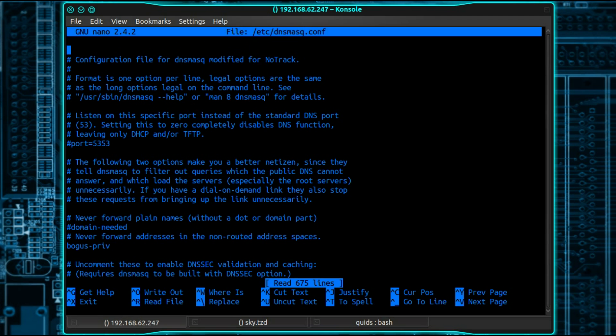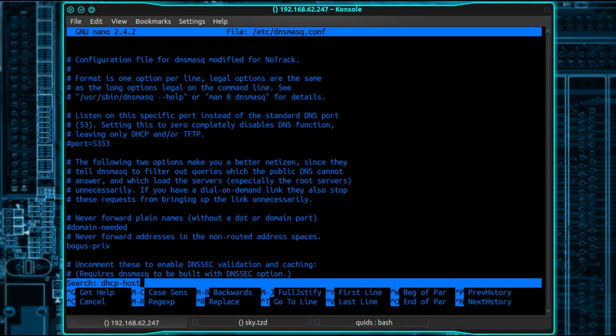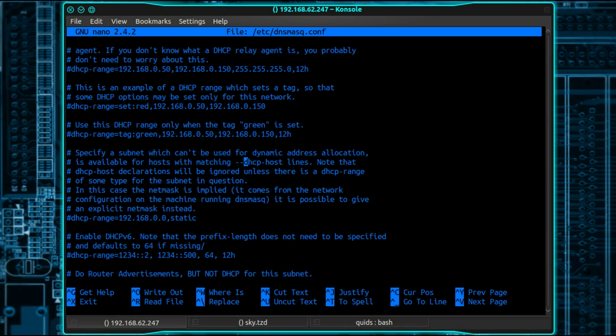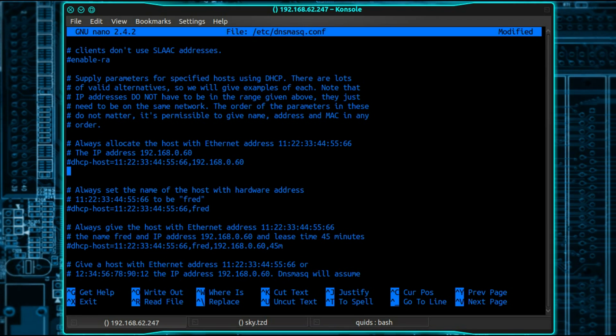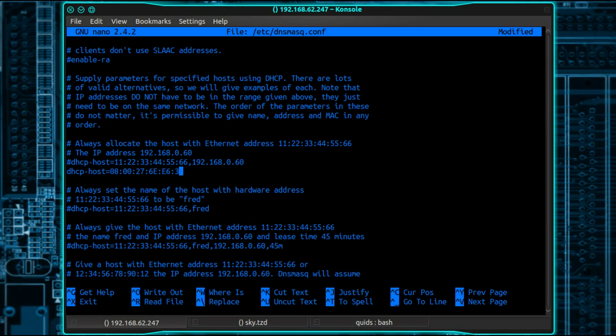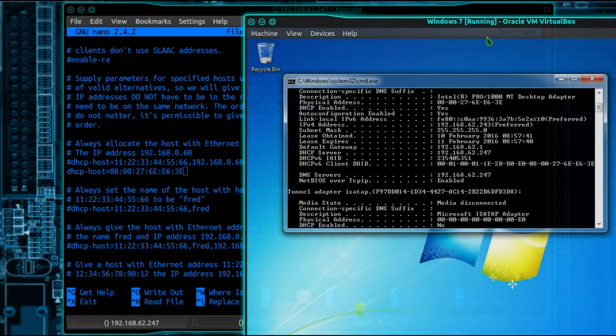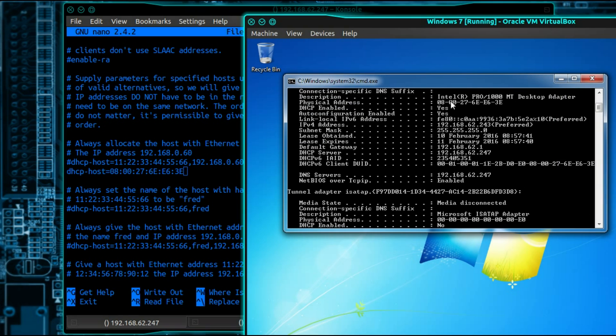So go back into editing dnsmask and press Ctrl W to search for dhcp-host. That's the line I'm looking for here. So I've got an example there above. So let's type in dhcp-host equals, now the MAC address of the system you're trying to allocate the IP address for. So let's double check that. So 08:00:27:6e:e6:3e.